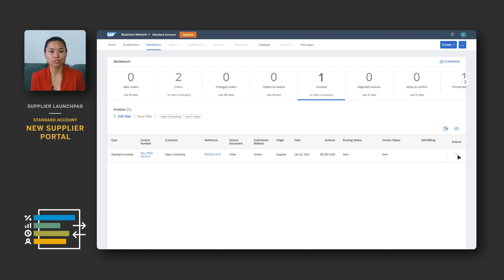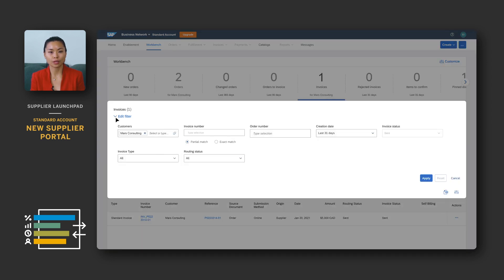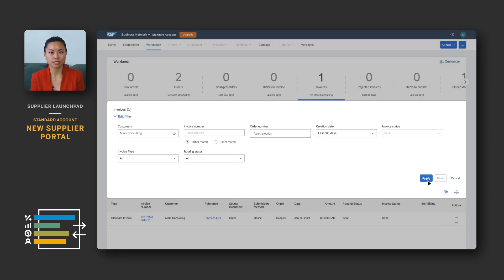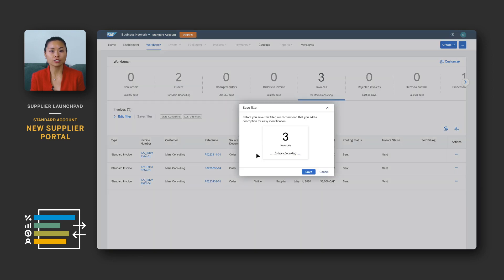The last topic I want to discuss is how to customize your transaction workbench. Earlier in this video, I talked about how you can get to your worklist in the transaction workbench. Once you've selected the filter criteria for your tile, click apply to see the results. You can save the filter setting for this tile and give it your own description to get to this exact same view much faster the next time you log in.